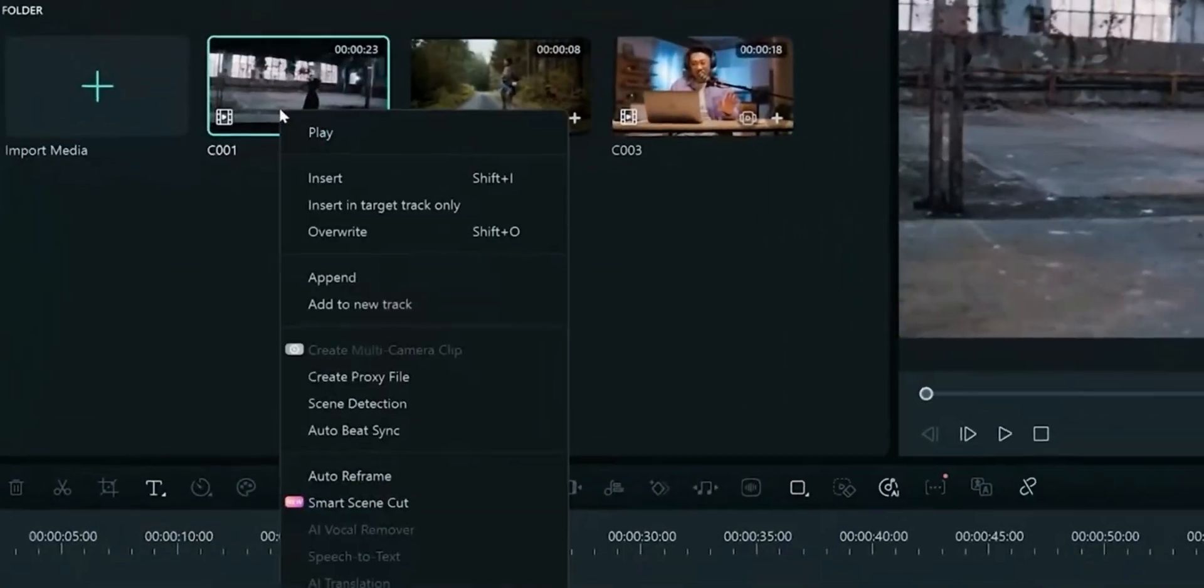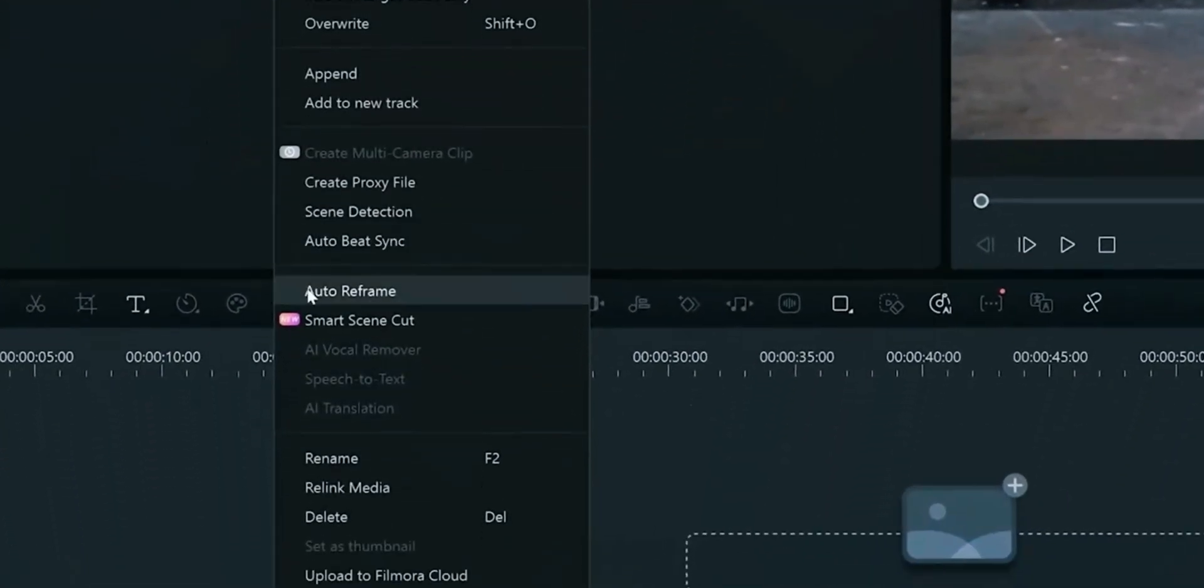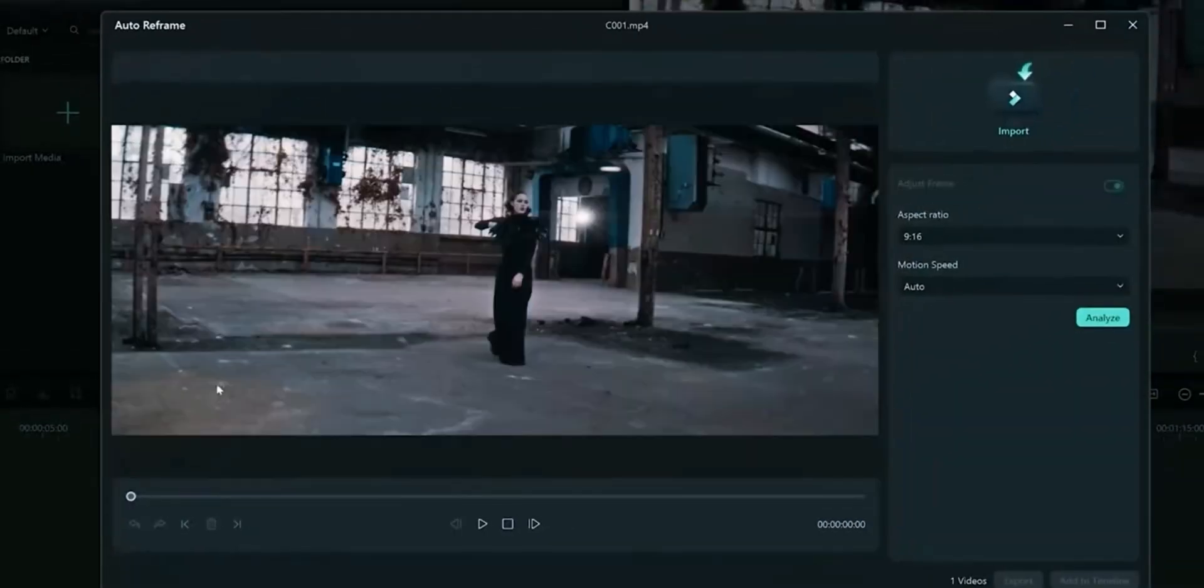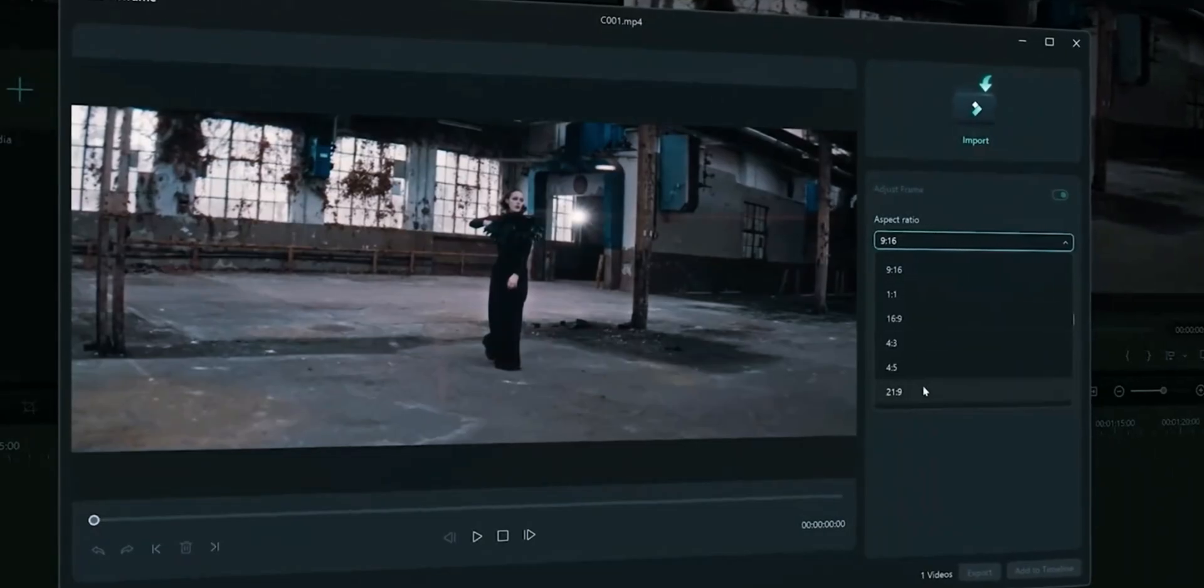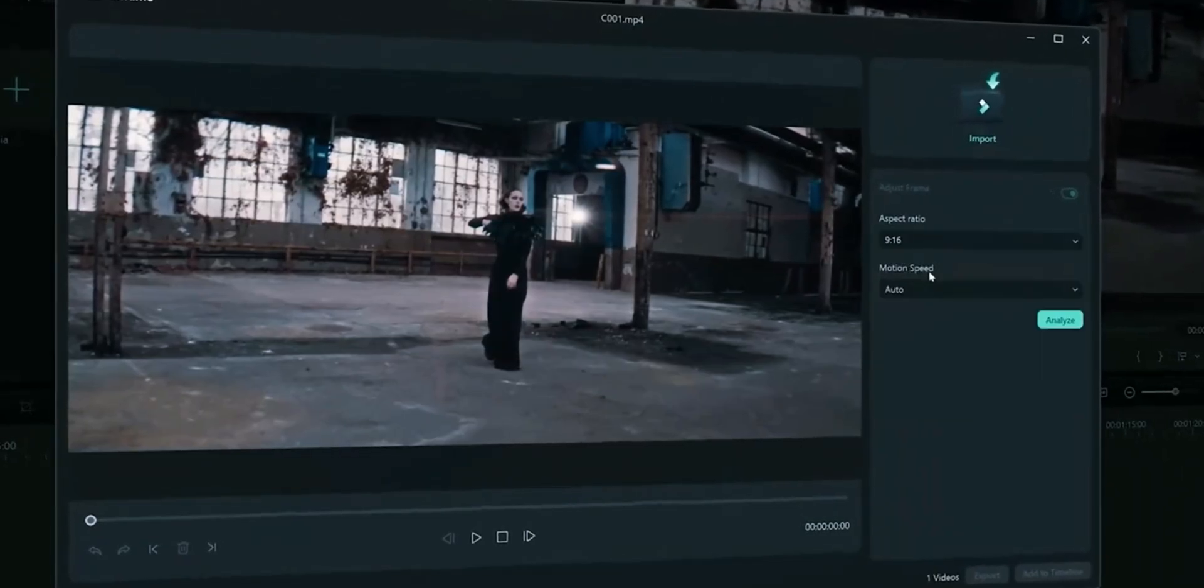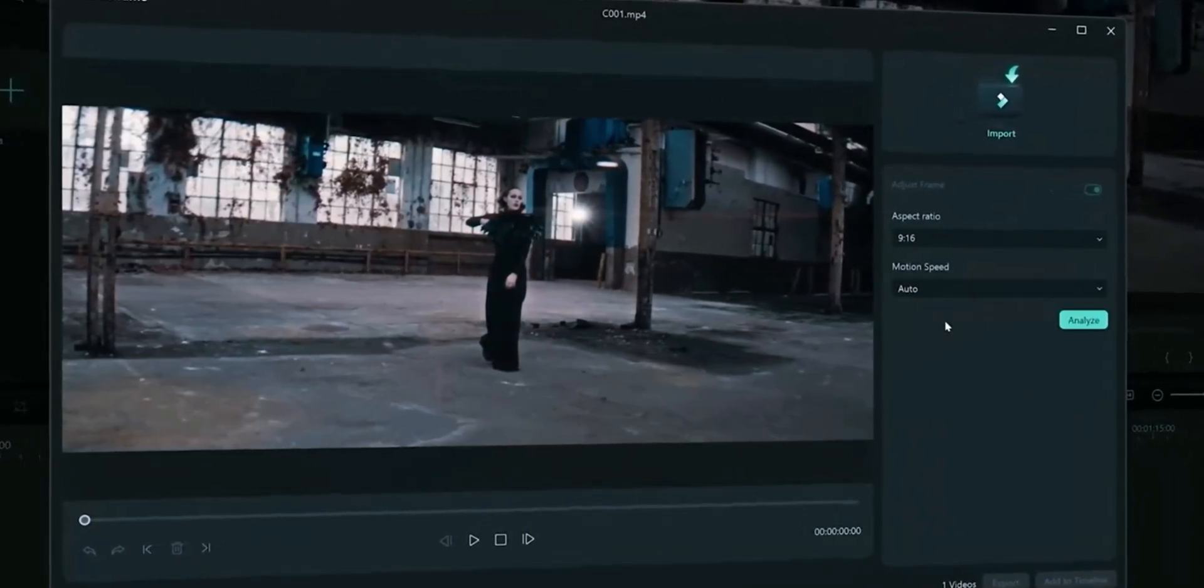This feature is same as Filmora 13. It allows you to auto-reframe your clip. We won't go in much details as you already know about this feature.